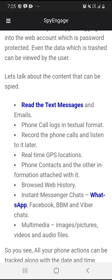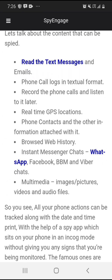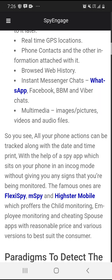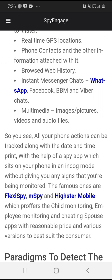Browse web history, instant messenger chats, WhatsApp, Facebook, BBM, and Viber chats. Multimedia images, pictures, videos and audio files. So you see all your phone actions can be tracked along with the date and time stamp, with the help of a spy app which hides on your phone in incognito mode without giving you any signs that you are being monitored. The famous ones are FlexiSpy, mSpy, and Hytster Mobile, which offer child monitoring, employee monitoring and cheating spouse apps, reasonably priced in various versions to best suit the consumer.